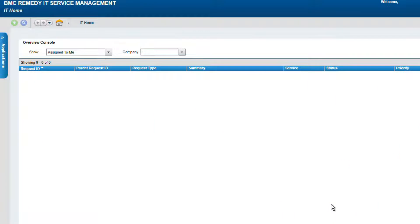Method 1: Restart the Java Plugin Server using the AR System Server Group Console. This method is applicable for both AR Single Server or Server Group environments. The AR System Server Group Console is available by default in AR versions 18.05 or higher. For lower versions, please use Method 2.